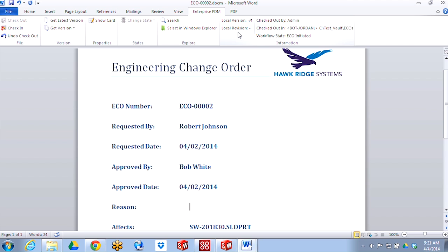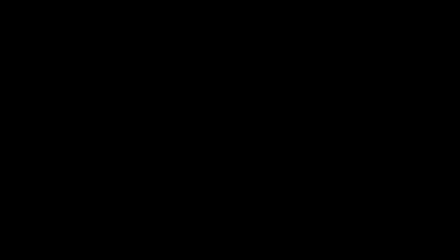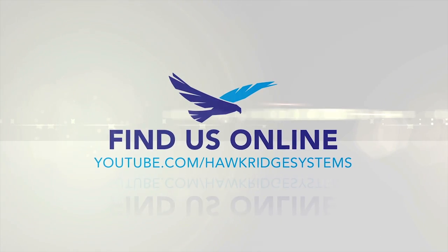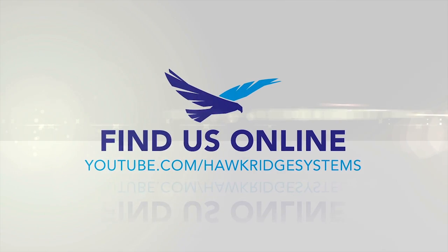That is pretty much it for the new Office integration. In today's video, we covered the new Microsoft Office integration. Thanks for watching. We'll see you next time.